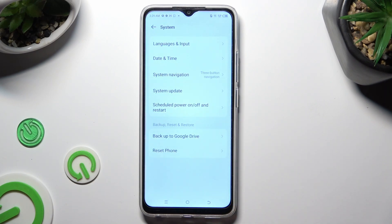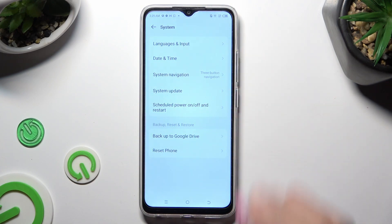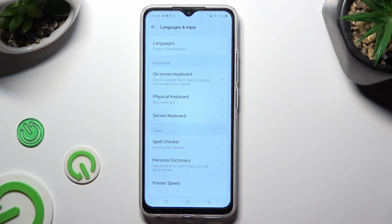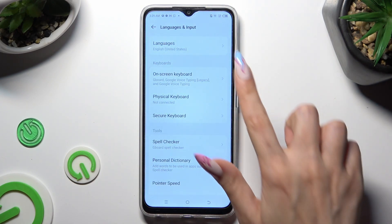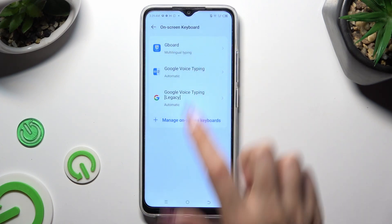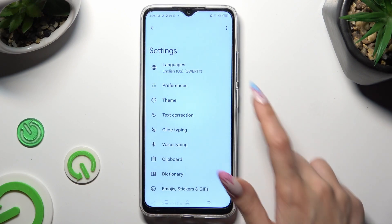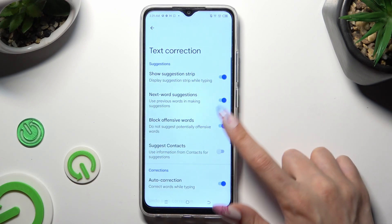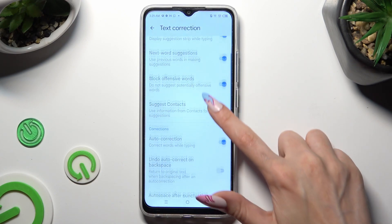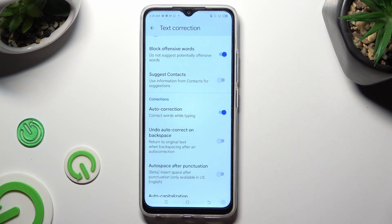Now select Languages & Input, Onscreen keyboard, and the G-Bird. Following that, click on Text Correction, scroll down just a bit, and click on this switcher next to Auto Correction.